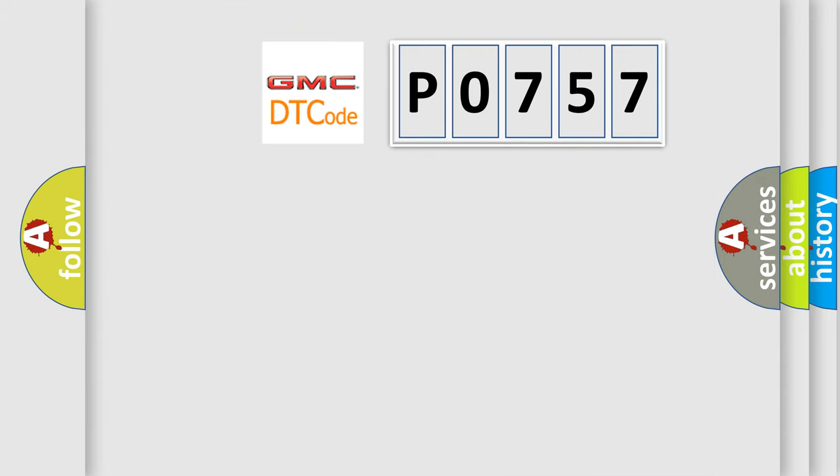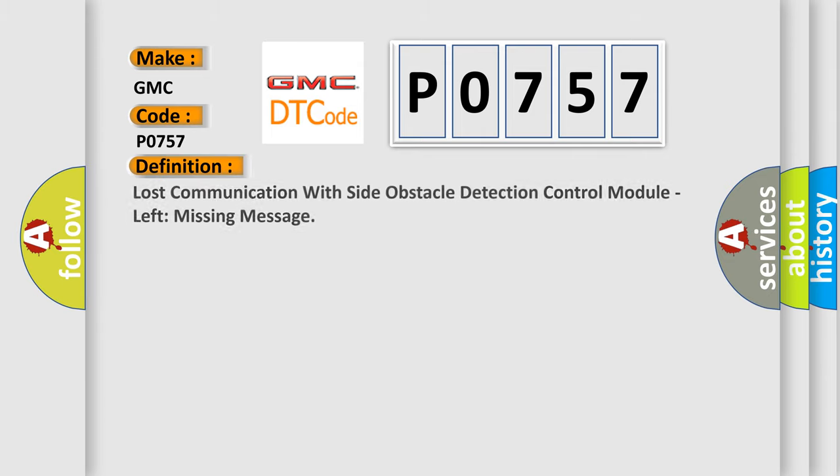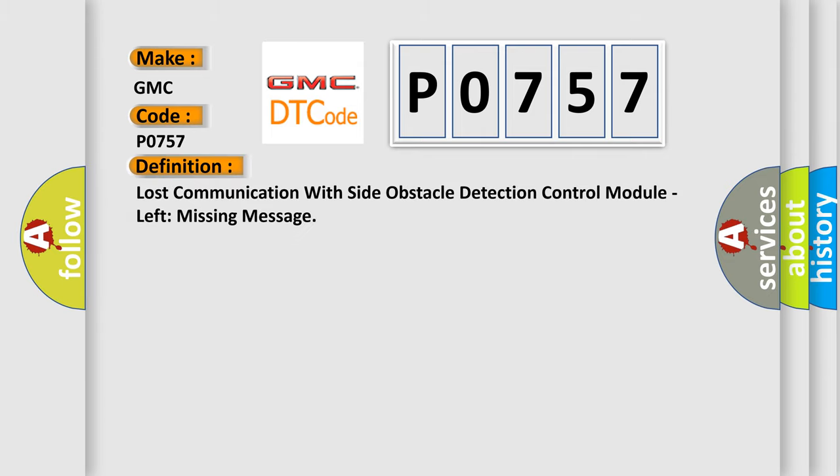So, what does the diagnostic trouble code P0-757 interpret specifically for GMC car manufacturers? The basic definition is: lost communication with side obstacle detection control module, left missing message.